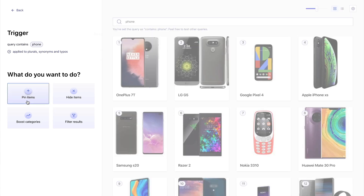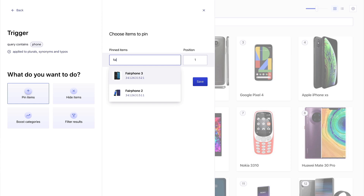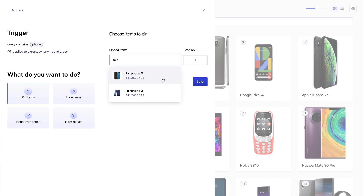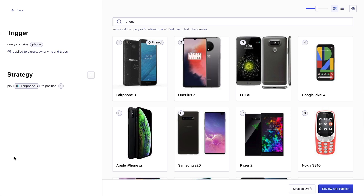So I can go here to pin items and I can just choose the latest Fairphone, and we want to promote it to position one. And here it is.